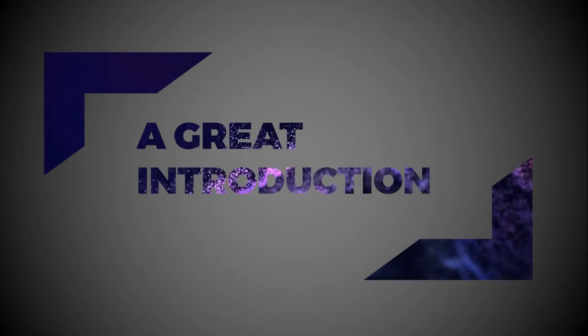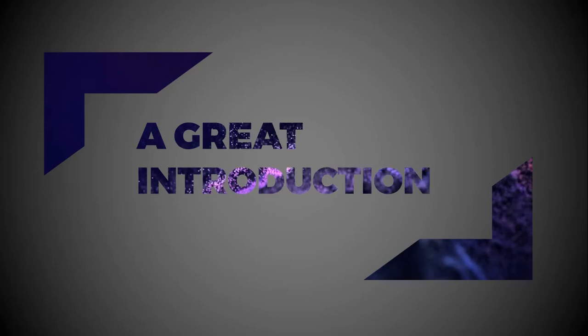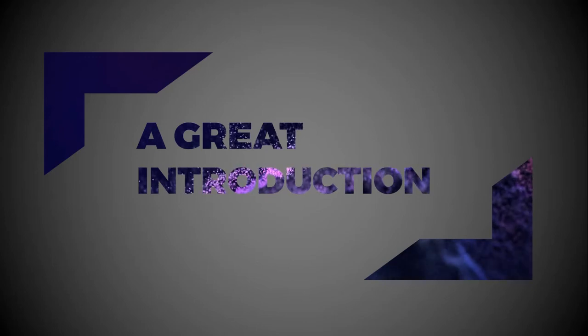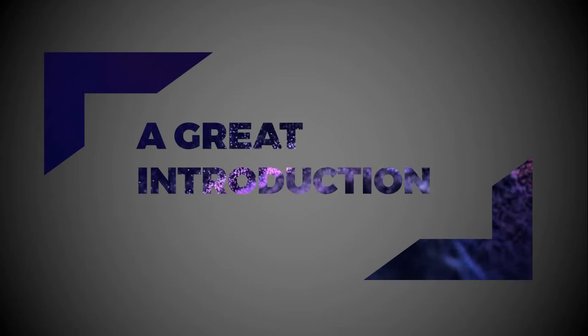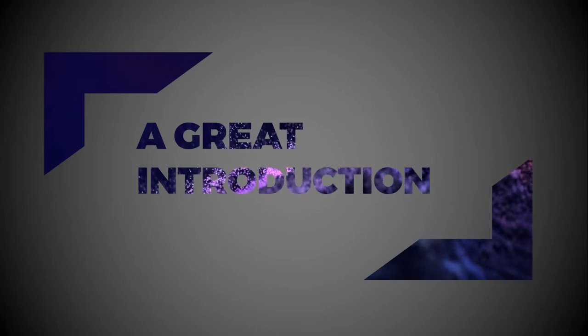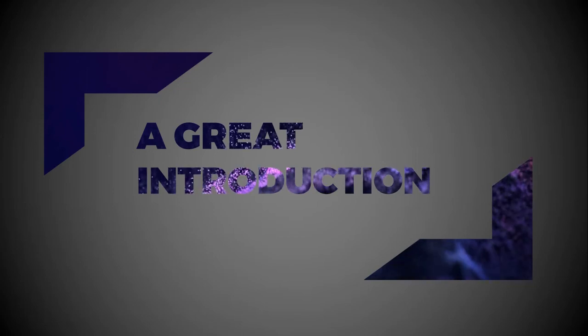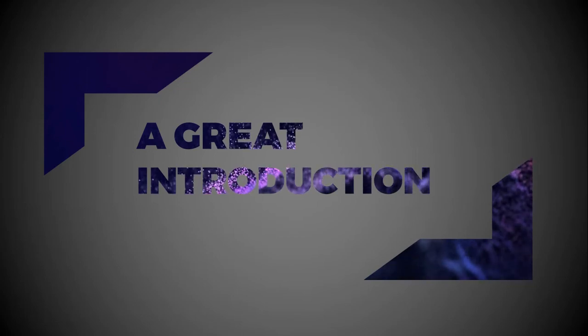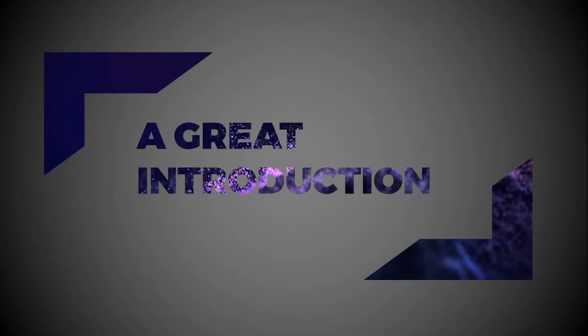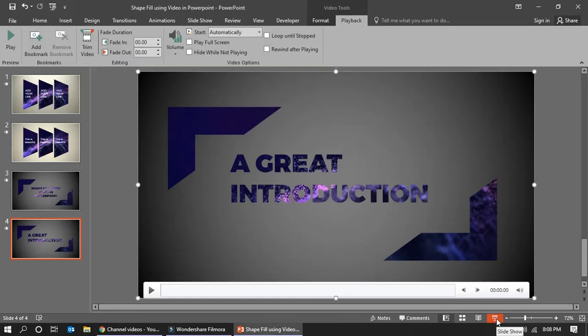So nowadays the presentation style is simple and minimal. That's why I'm making this kind of slides.